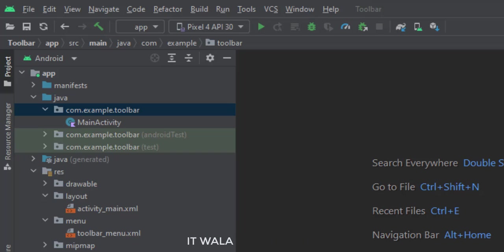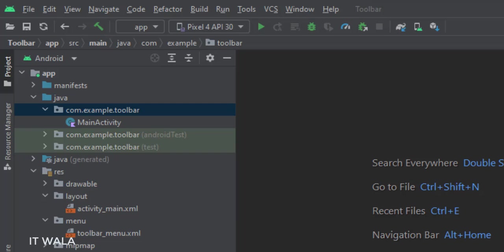And in the UI, we have an activity underscore main dot XML file, which is the layout of the main activity. In the menu directory, we have a toolbar menu dot XML file.